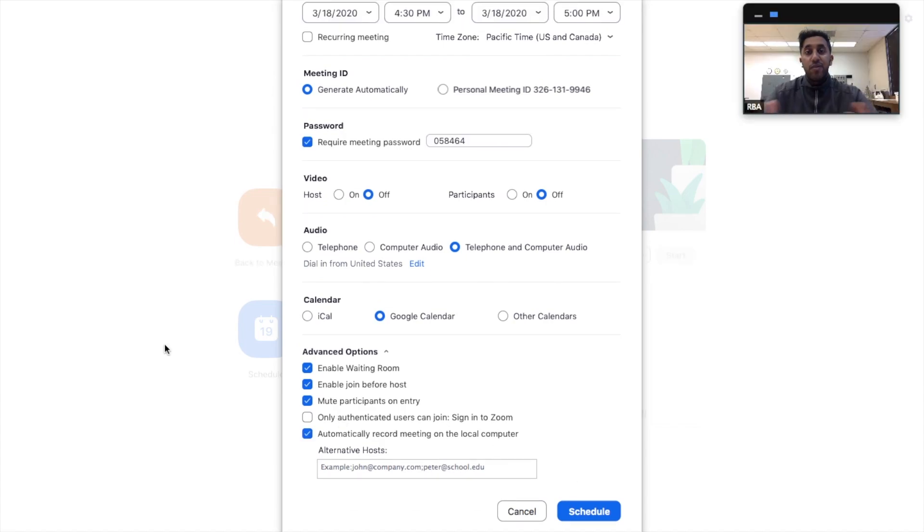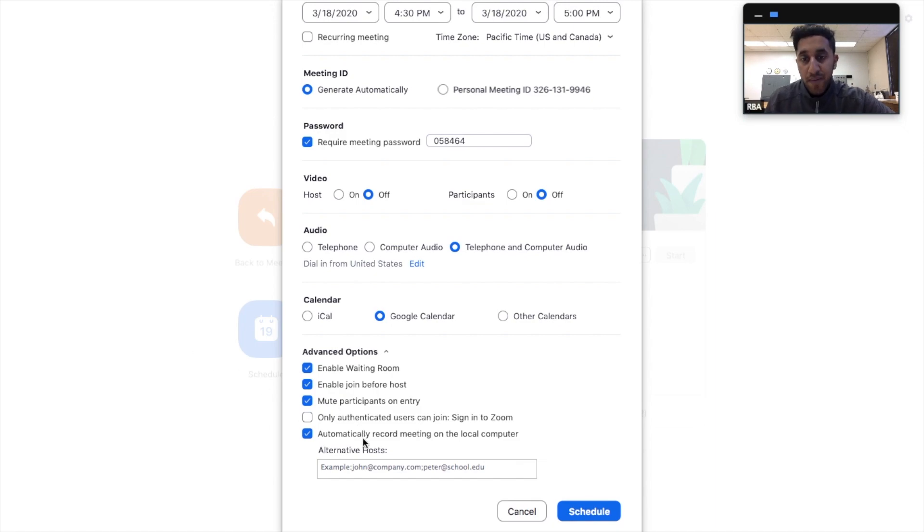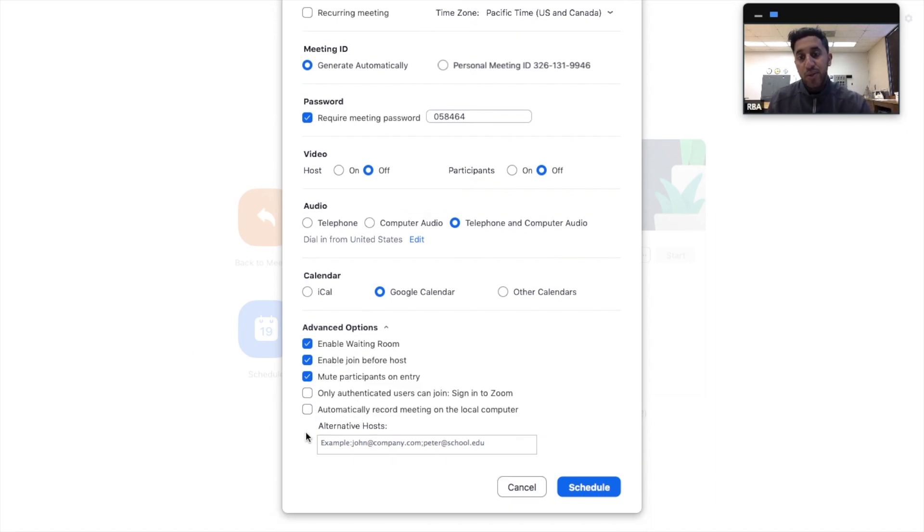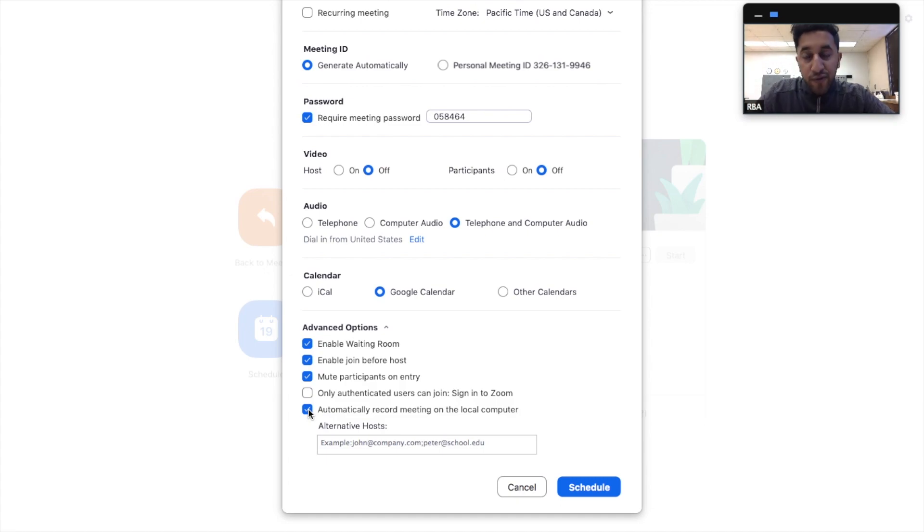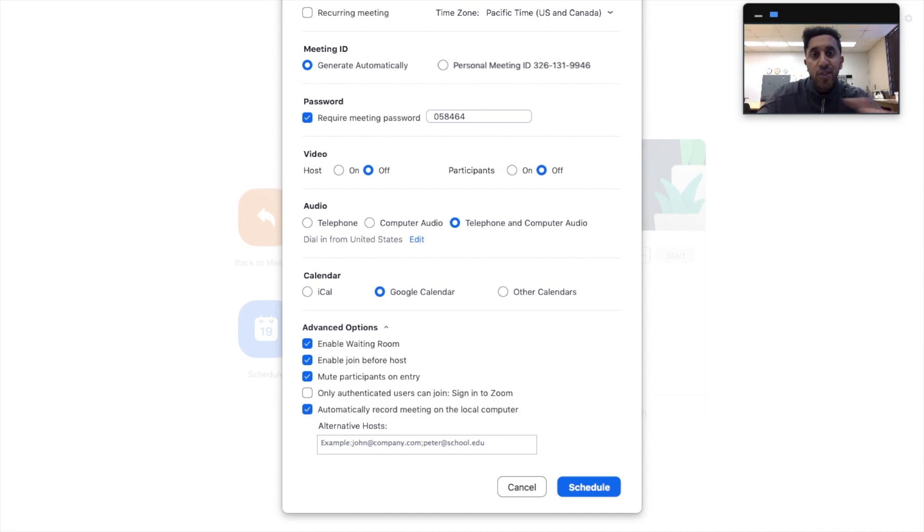One more important function is the recording the meeting function. Here it says, automatically record the meeting on local computer. What this does is, it gives you the option to record four files, I believe. The first file is the video recording, kind of the screen share of everything you've showed.